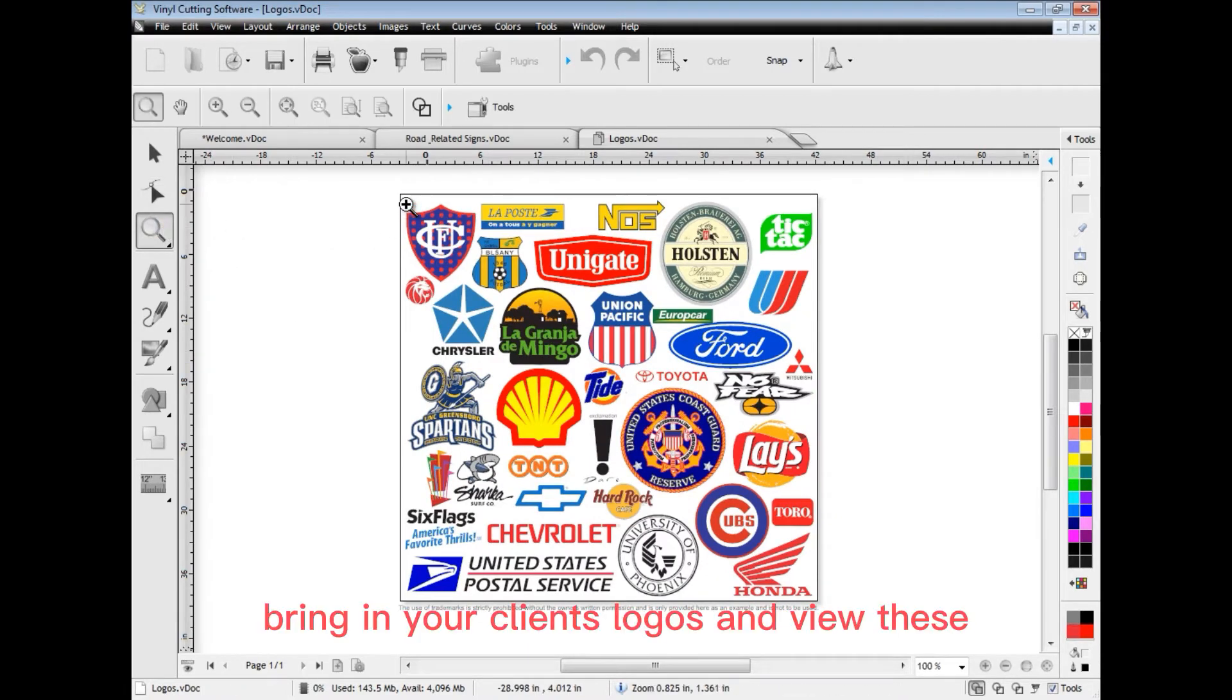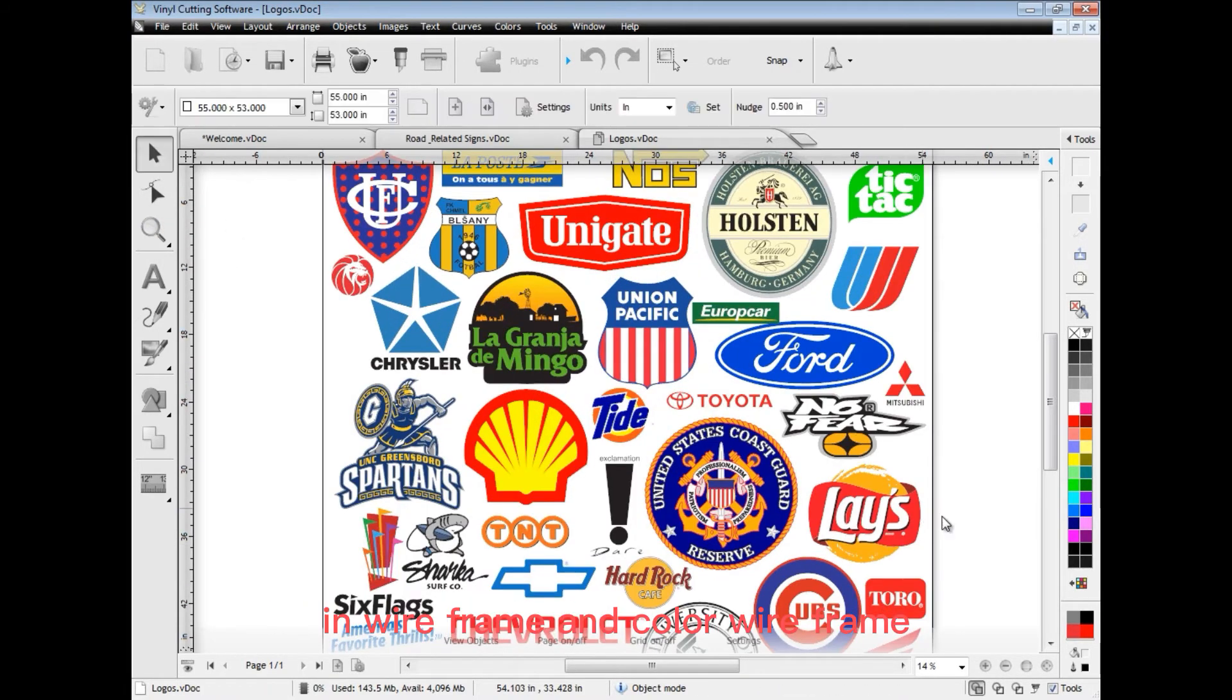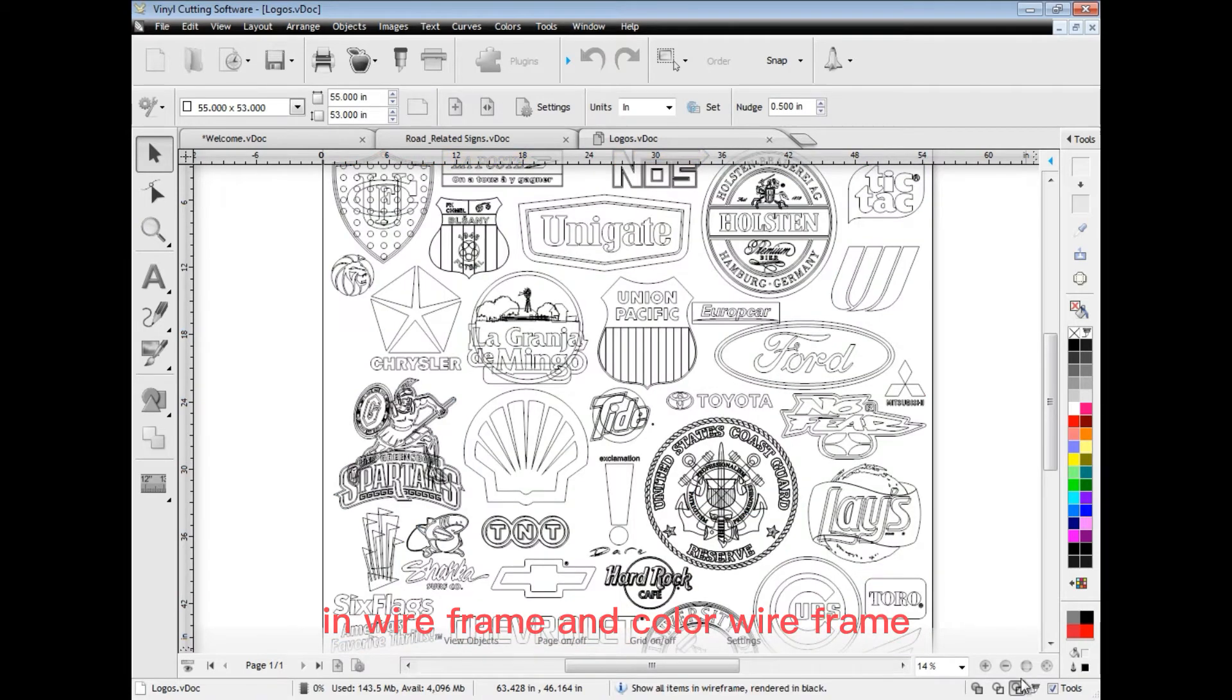Bring in your client's logos and view these in wireframe and color wireframe.